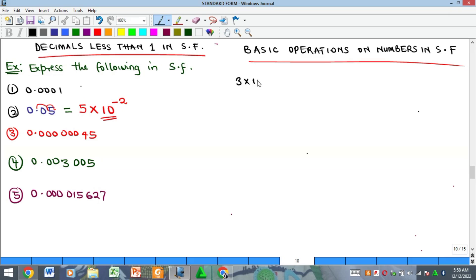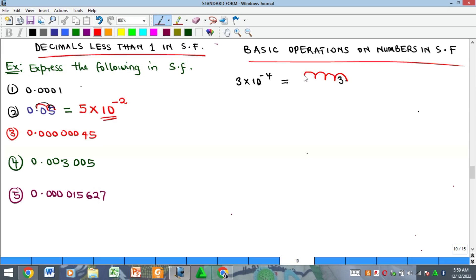For instance, we have 3 × 10⁻⁴ and I want to express it in decimal form. I bring the 3 this way — remember there is always a decimal point in front. Because the power is negative, to get that negative you moved forward, so to reverse it you move backwards. I move one, two, three, four places. The empty spaces are filled with zeros, giving us 0.0003.